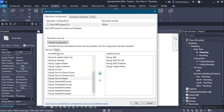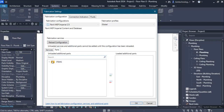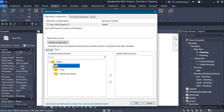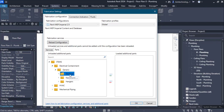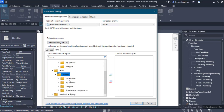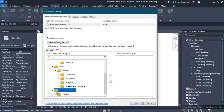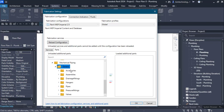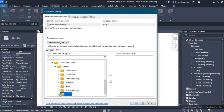Now let us go to the Parts tab. Choose the Parts tab and click on the items. For Electrical Containment we have a Generic folder containing electrical equipment and hangers. Similarly for HVAC we have a Generic folder with assemblies, equipment, hangers, and sheet metal components. For Mechanical Piping we have accessories, assemblies, drainage fittings, hangers, pipes, pressure fittings, valves, and so on.